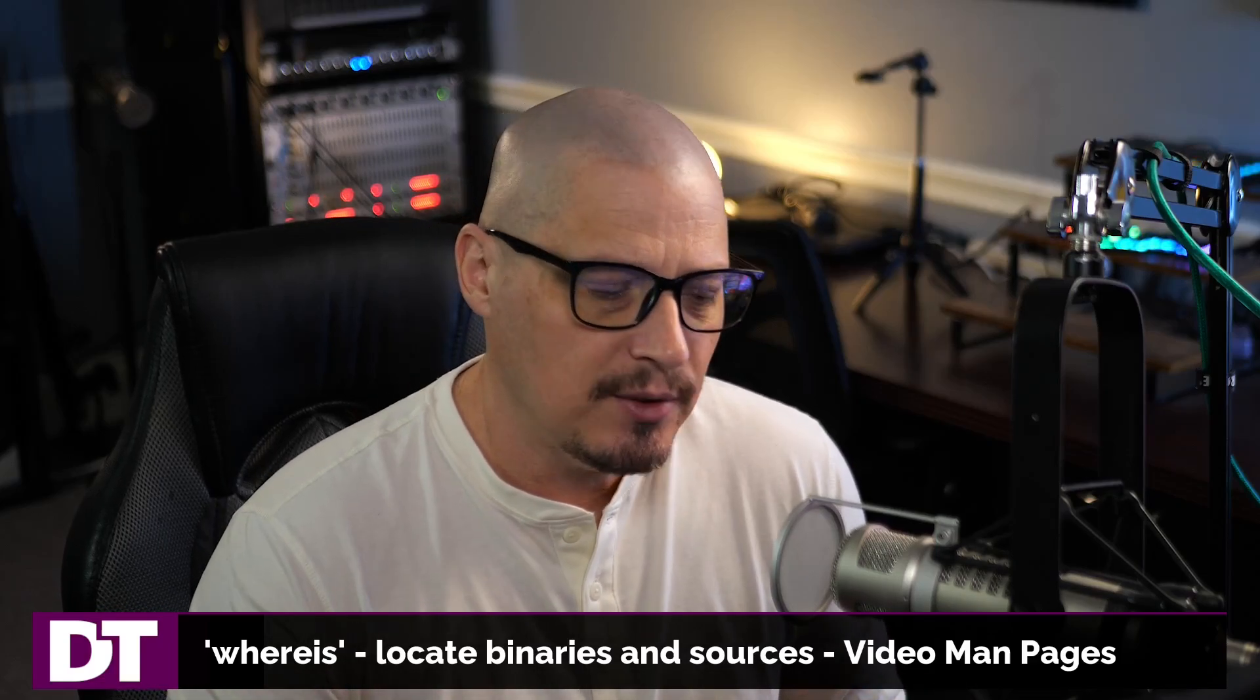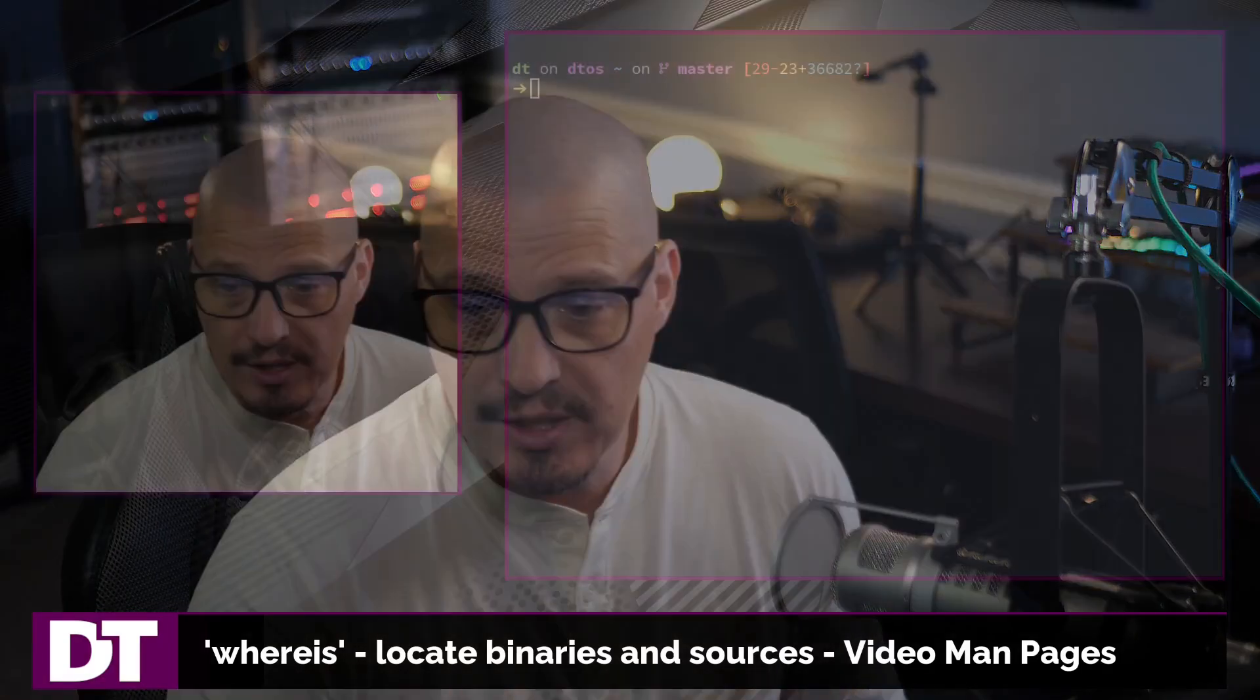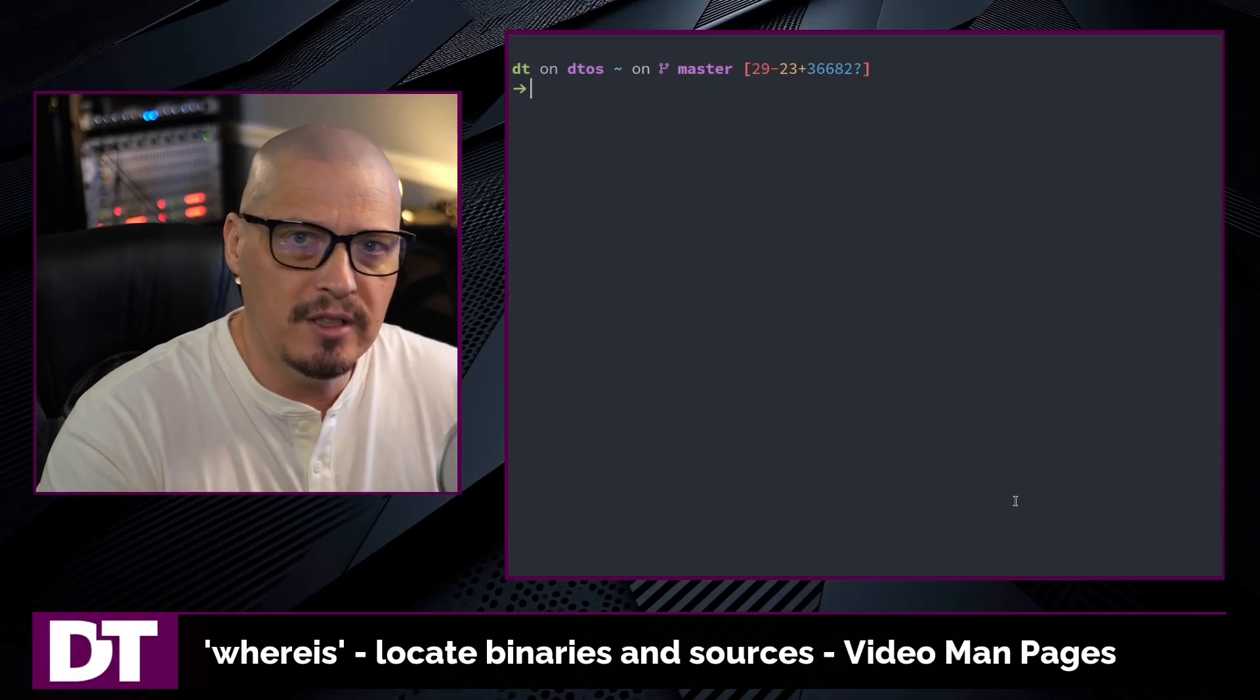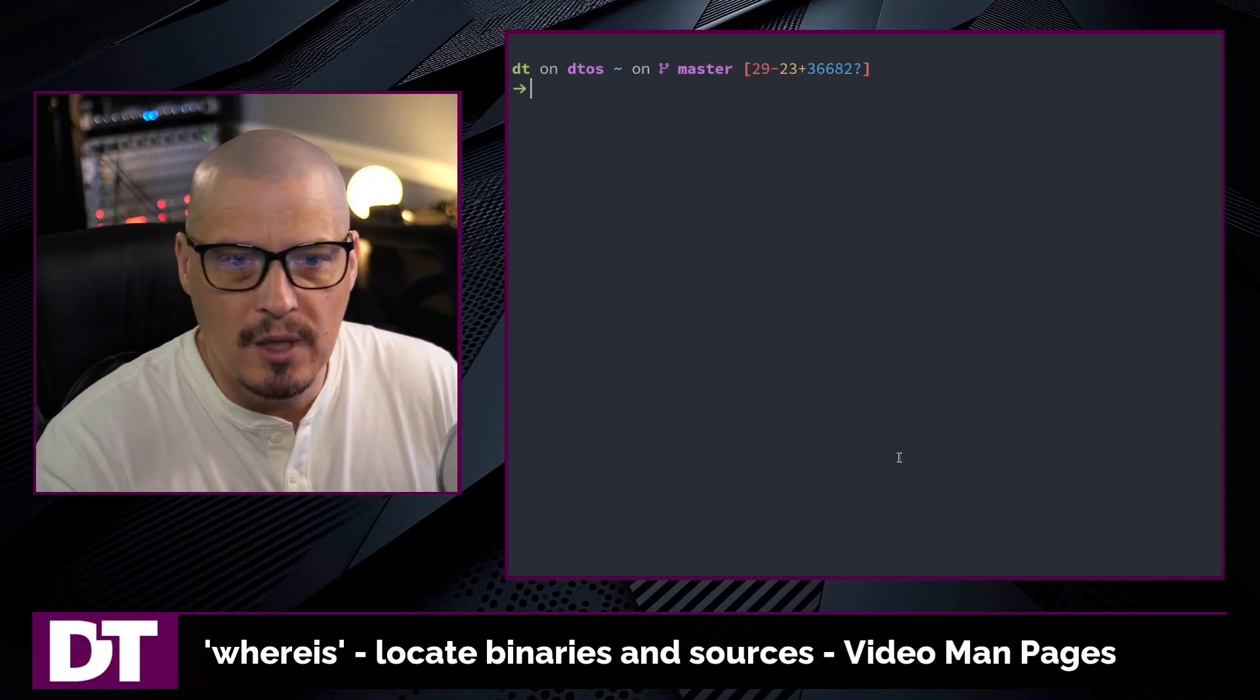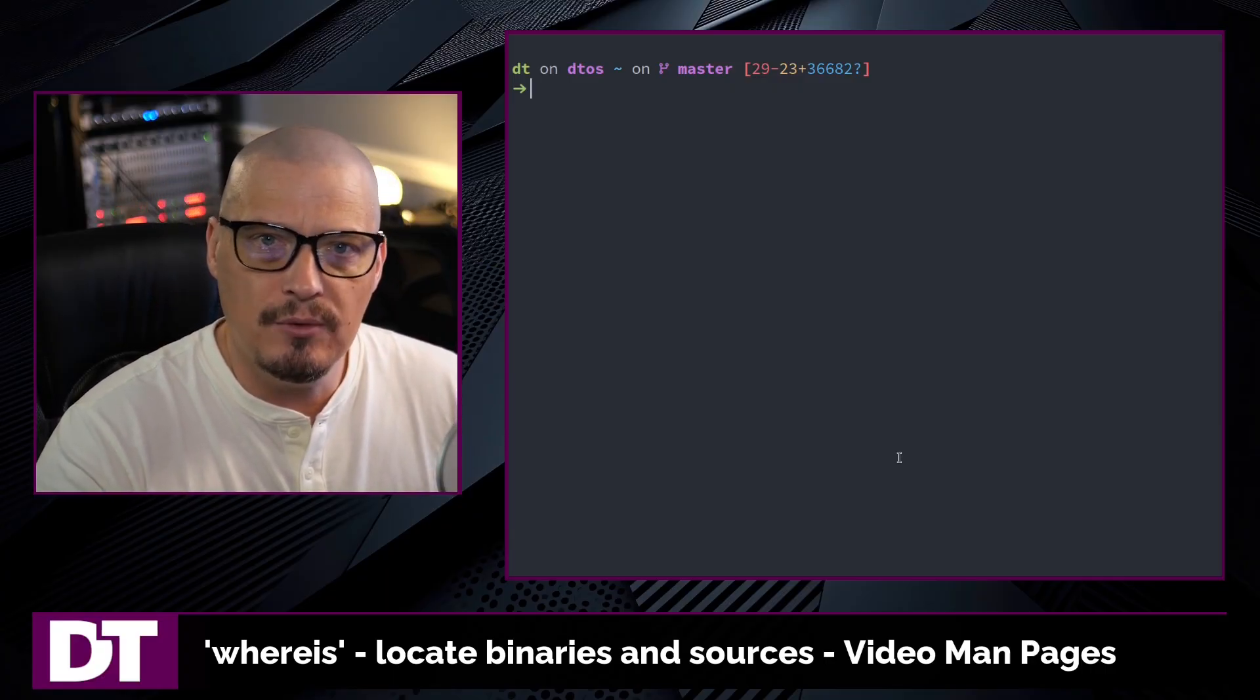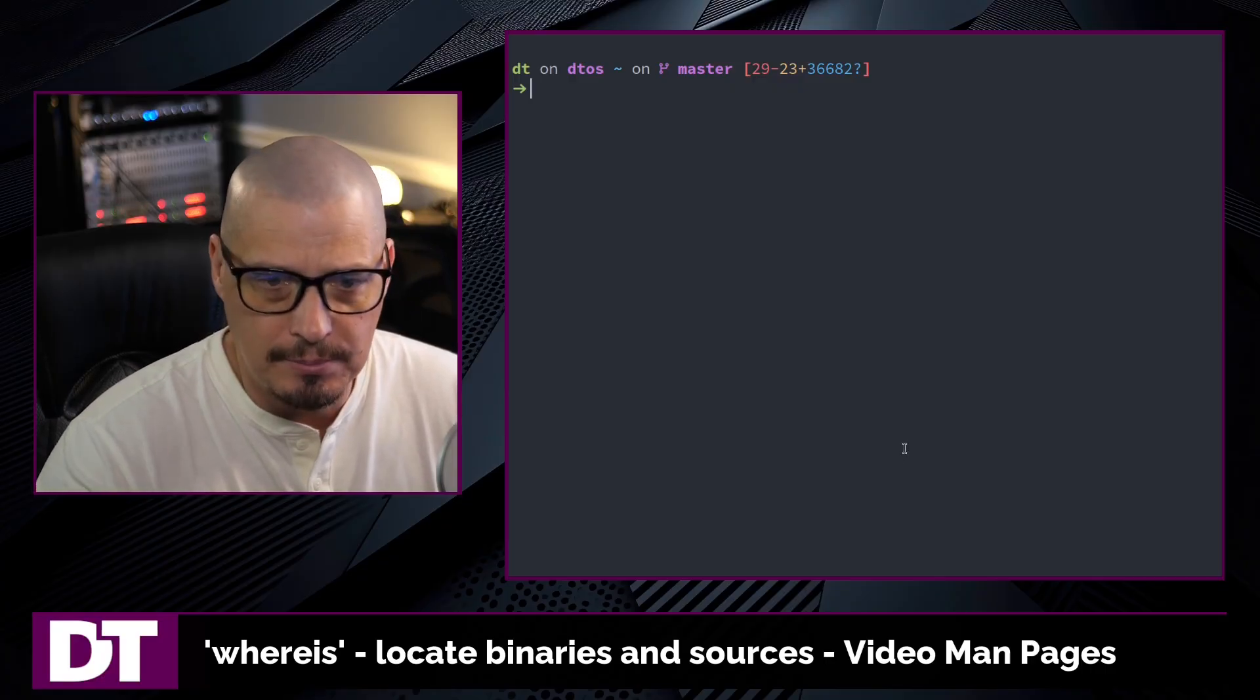So let's talk a little bit about the whereis command. The whereis command is a very useful command on a Linux system because it gives you important information about any executable binary on the system. It gives you the location of the binary, gives you the location of the sources, and it gives you the location of a man page.